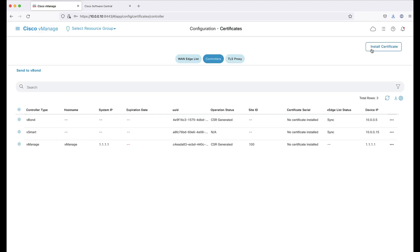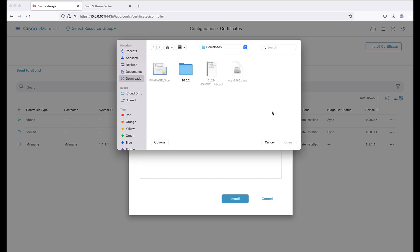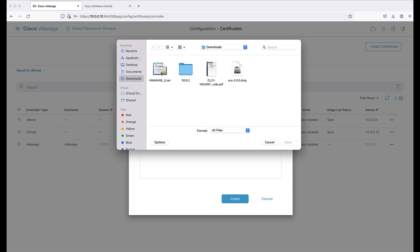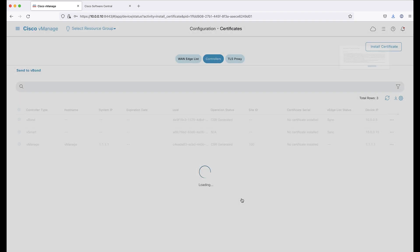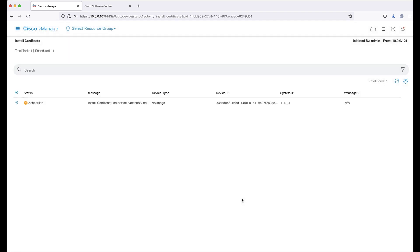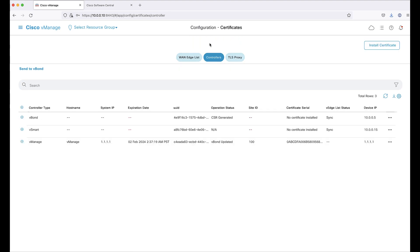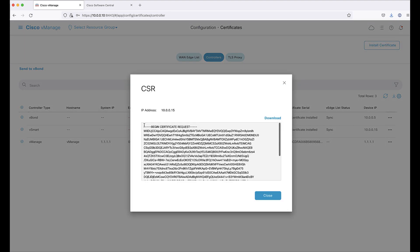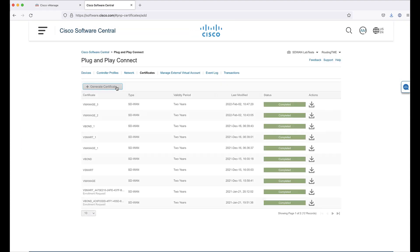Go back to vManage and click Install Certificate. Find the certificate file that you would like to upload and click Install. Install certificates for the remaining two controllers by repeating the same process.